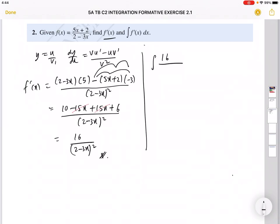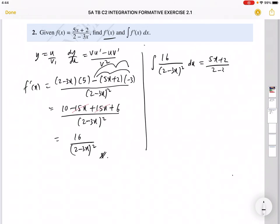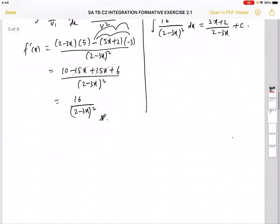To find the integral of f'(x) dx — which is the integral of 16/(2 − 3x)² dx — we use the same idea: integration is the reverse of differentiation. So we get back the original function f(x) = (5x + 2)/(2 − 3x) + c.